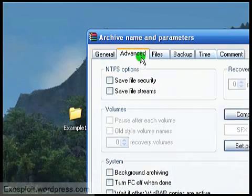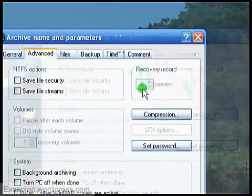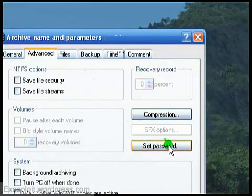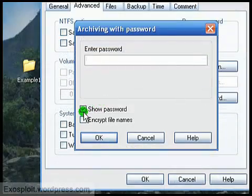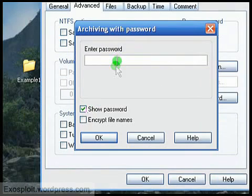Now one thing you might want to do is set a password. You can select show password so you can see what you're typing. Type in your password, anything you want.